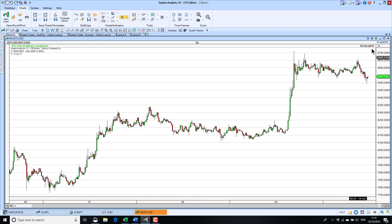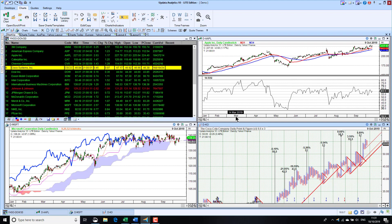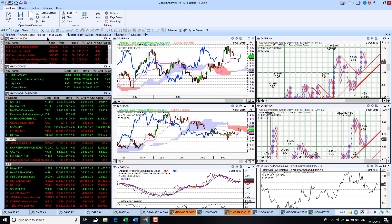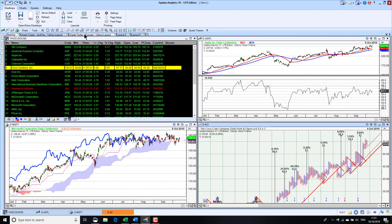You can see the power of being able to run on multiple data services, which will allow you to get the different data sets that you want. Looking at the environment within Updata, we've got these ribbons here. Desktops — the key thing about desktops is you can save a desktop or a layout. Layouts basically allow you to have lots of different layouts available to you, all available in the Lite version, and layouts are the individual layouts that make up a desktop.